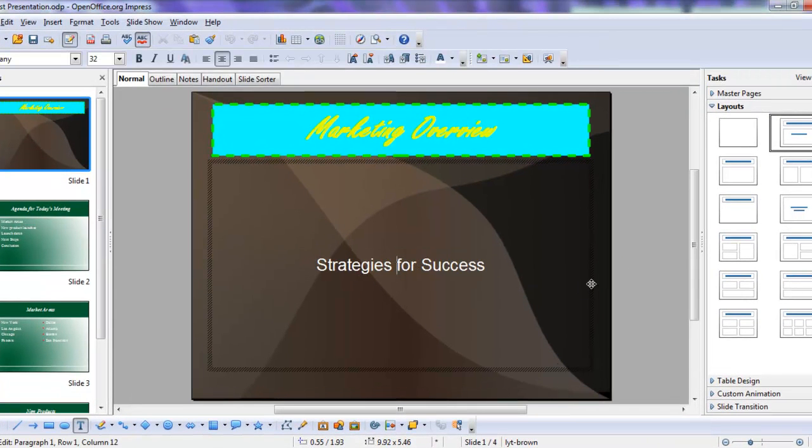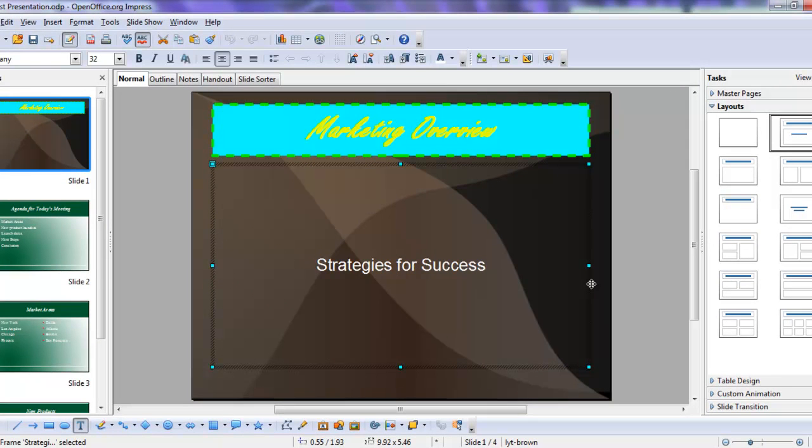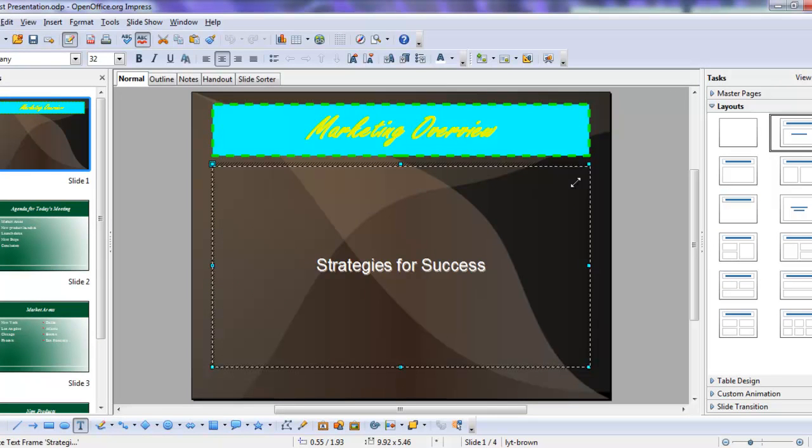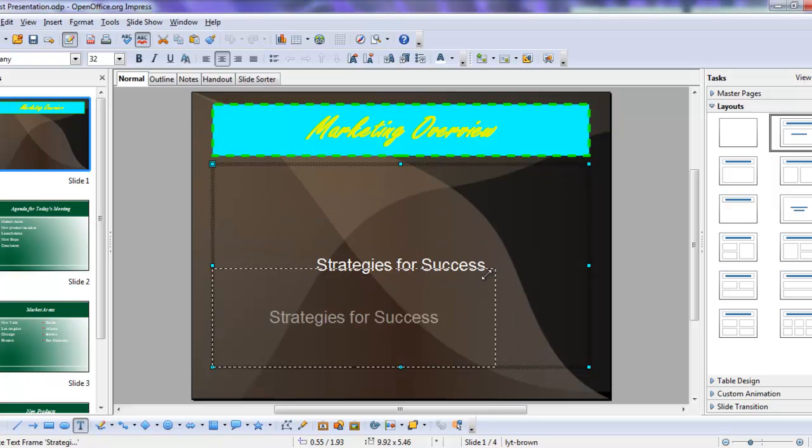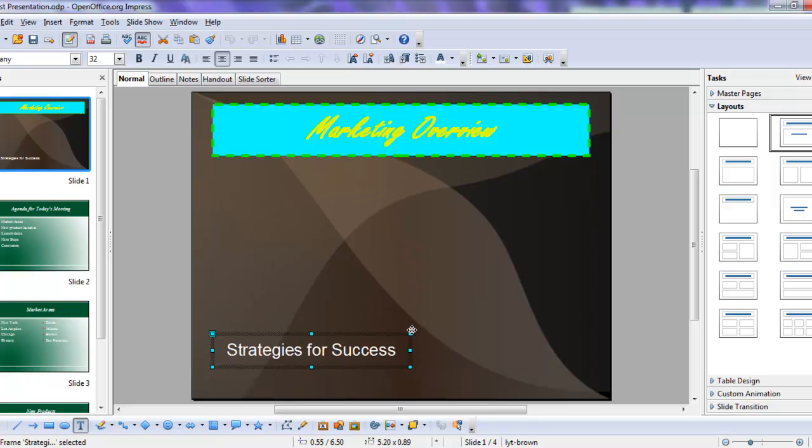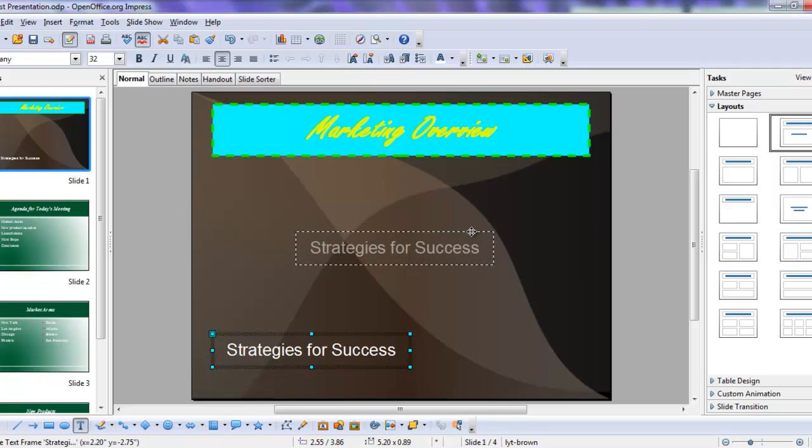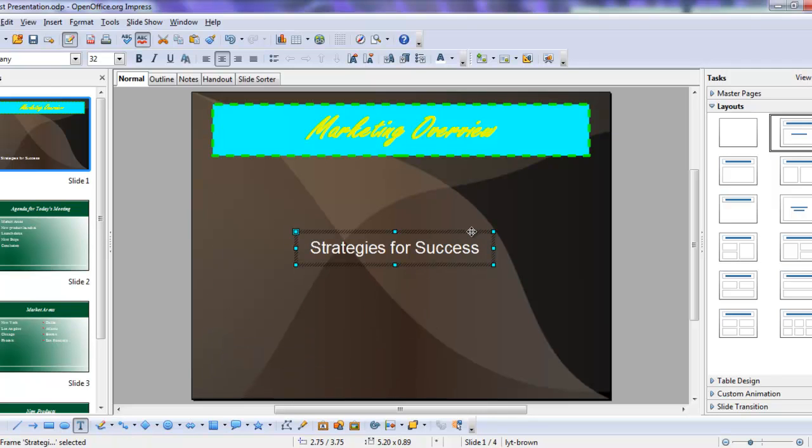So to illustrate that, I'm going to select this subtitle placeholder. And of course, the first thing we can do is size it by dragging a corner handle. We can move it by pointing to an edge and getting the four-headed arrow and moving it around.